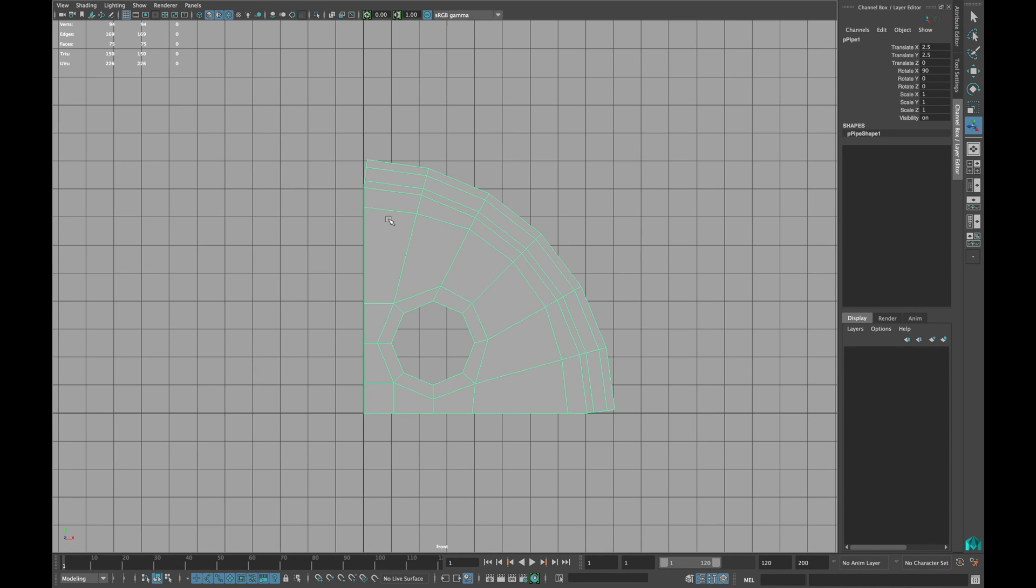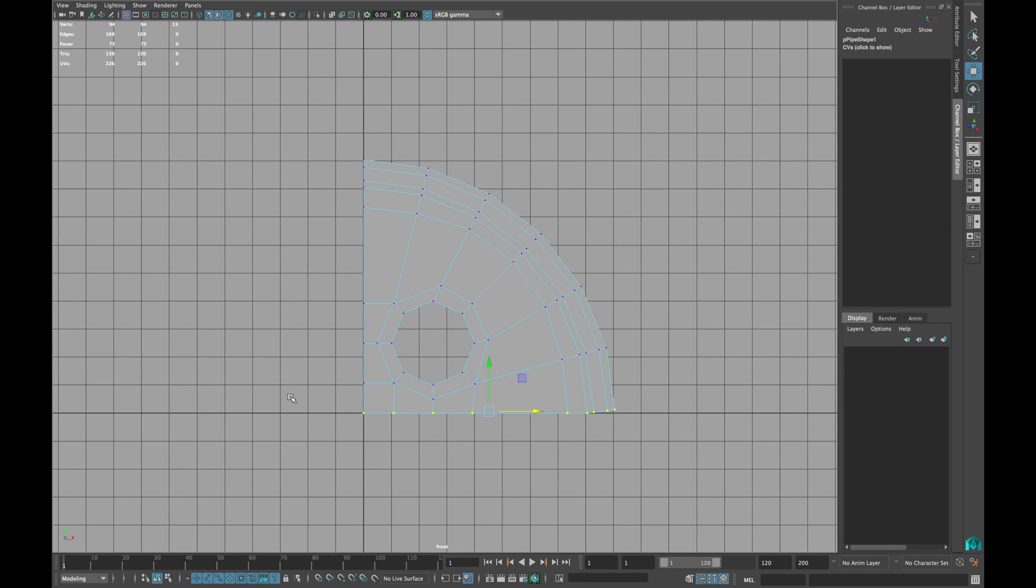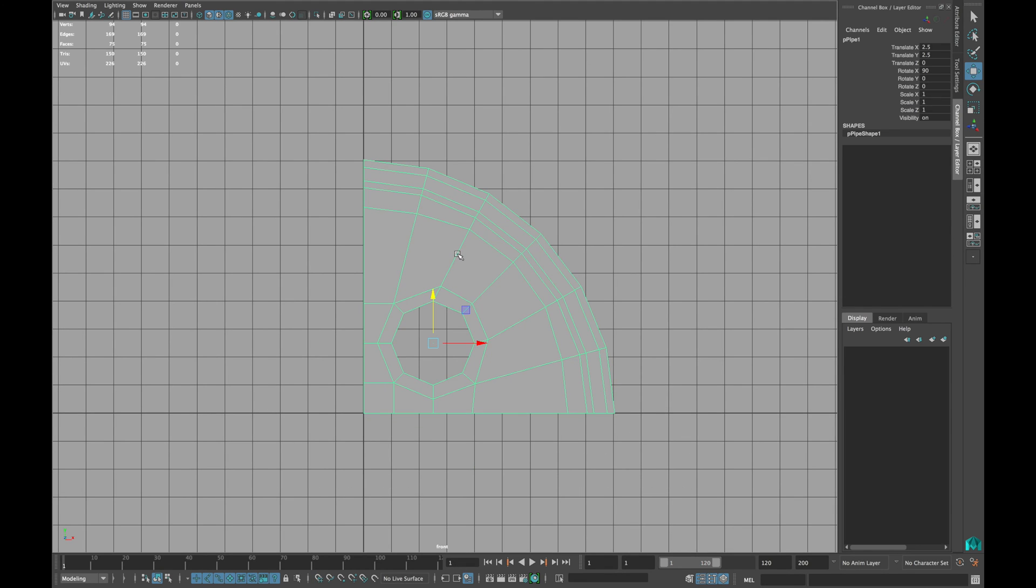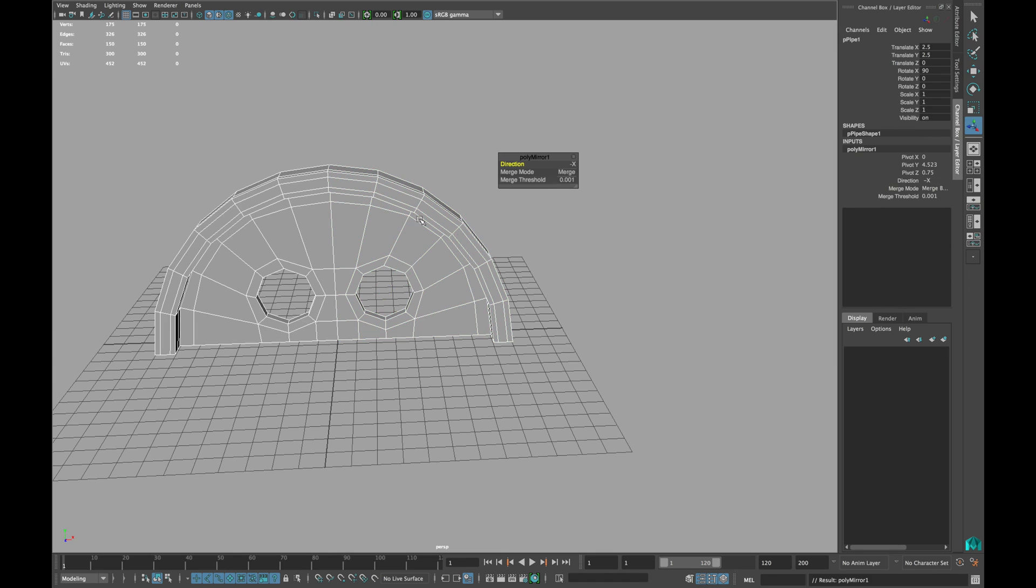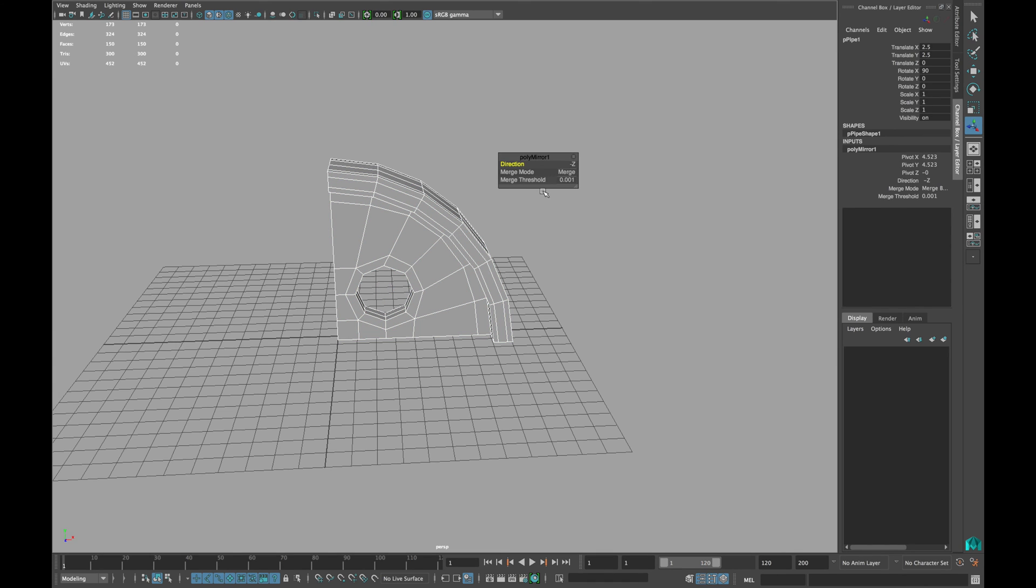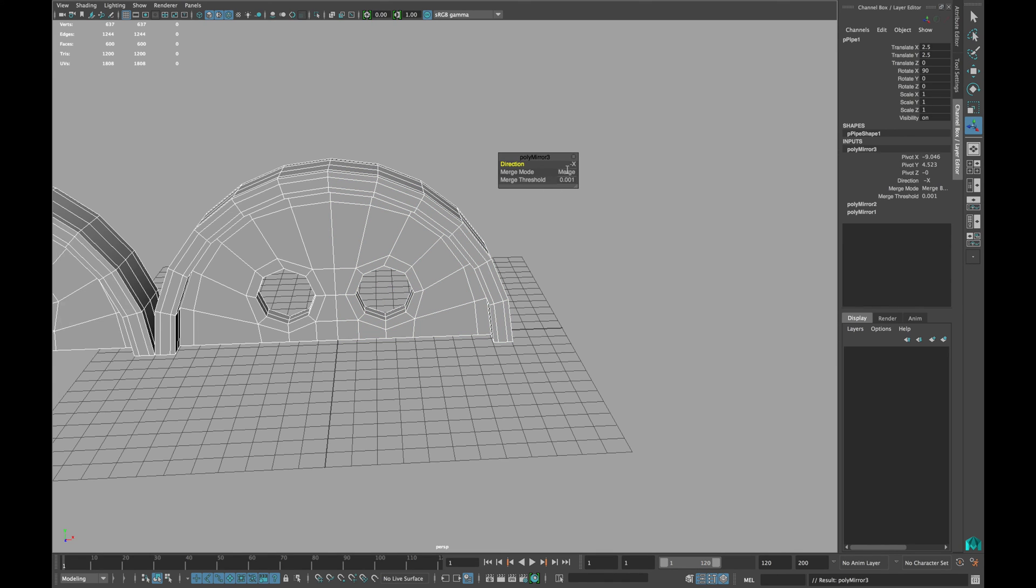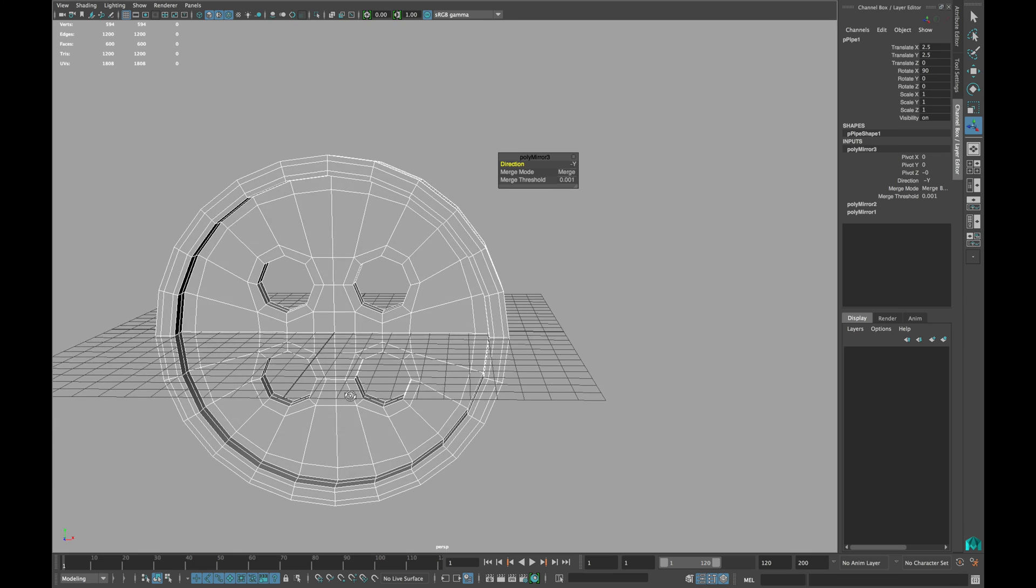Now go to your front view and straighten out all the vertices as shown. Now mirror your mesh 3 times. 1 in minus Z, 2nd minus X and 3rd minus Y.